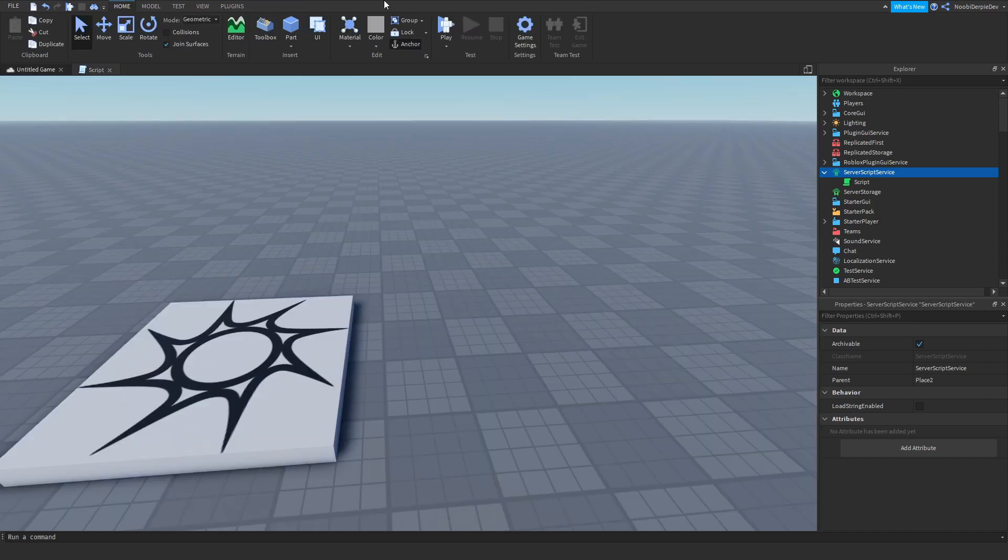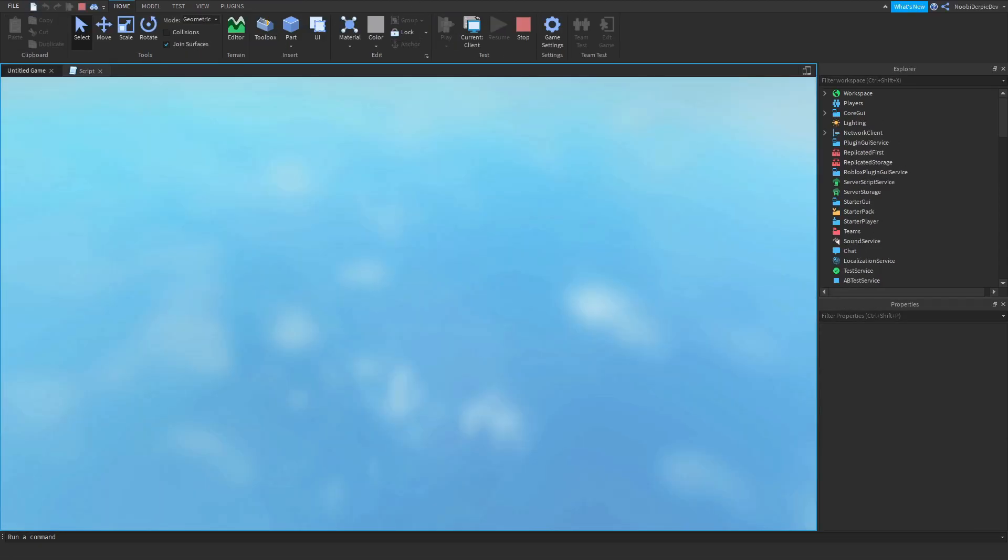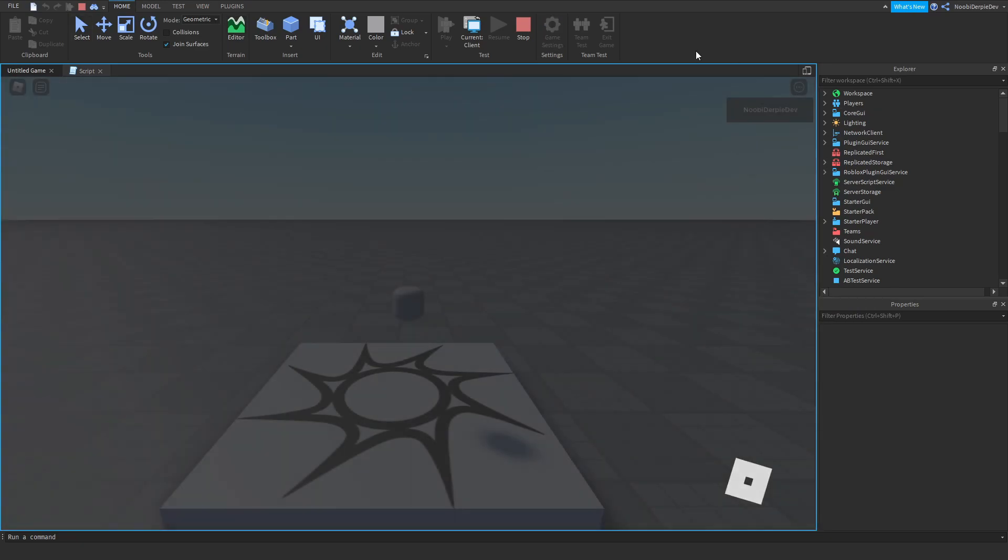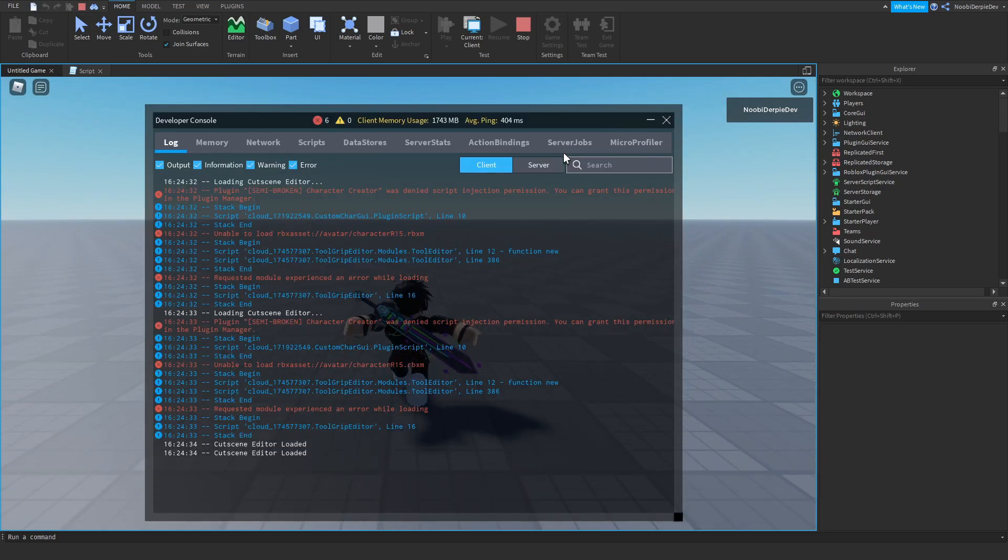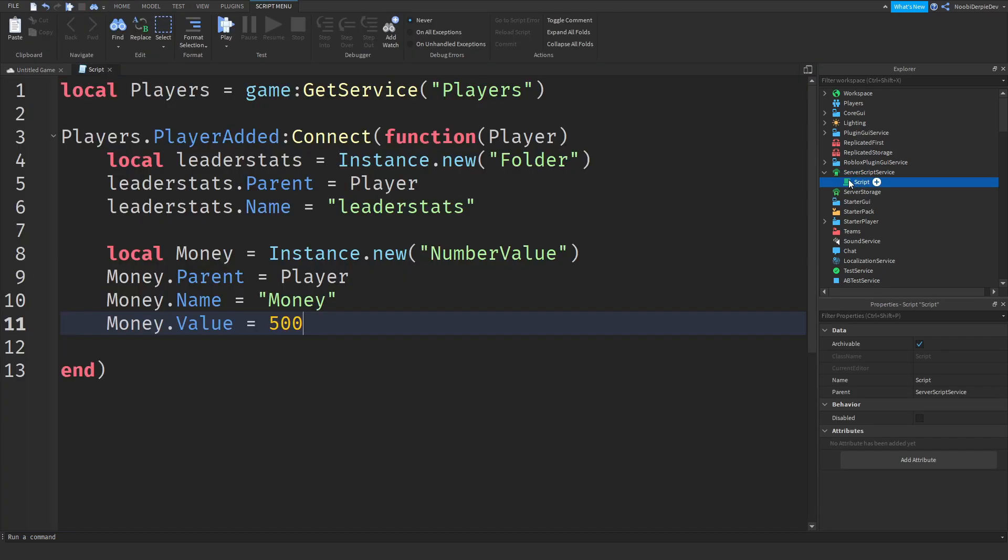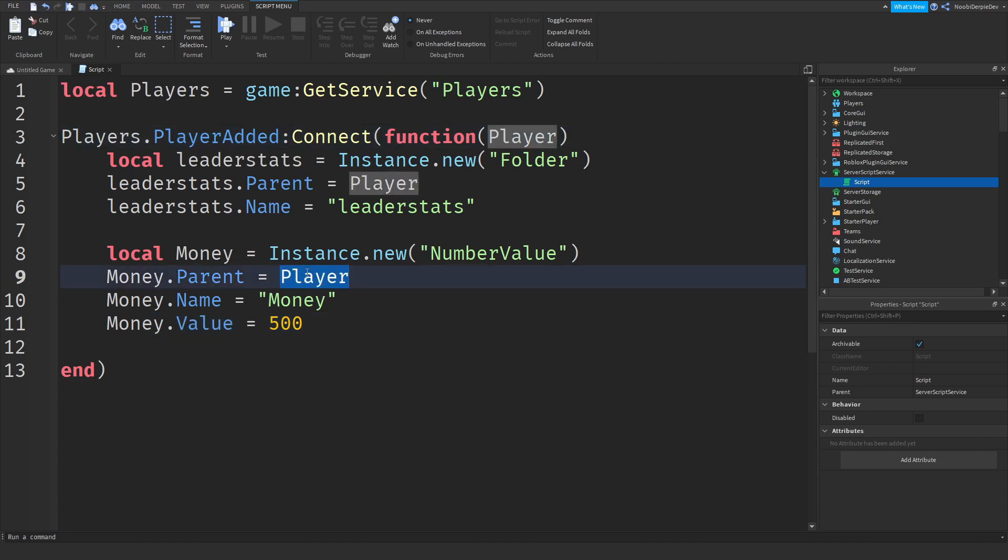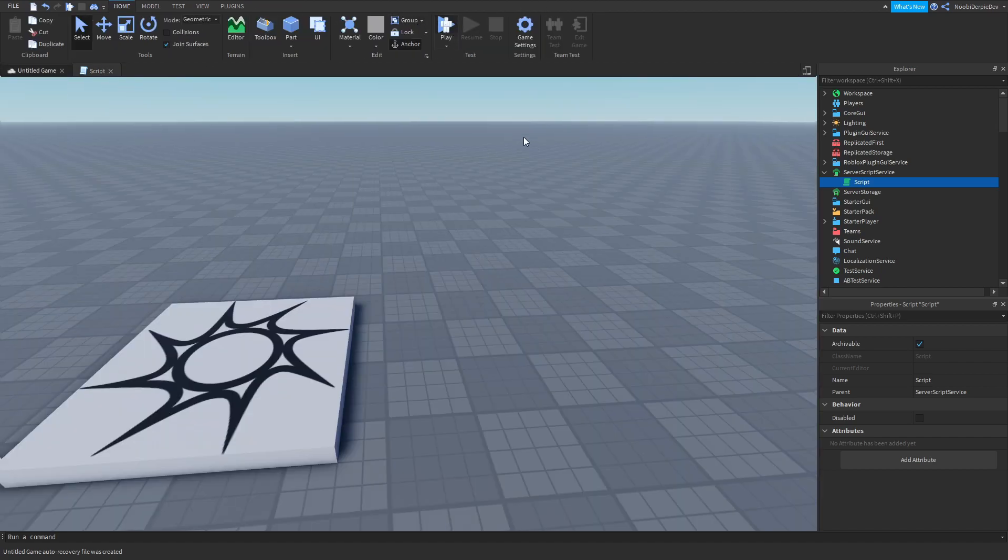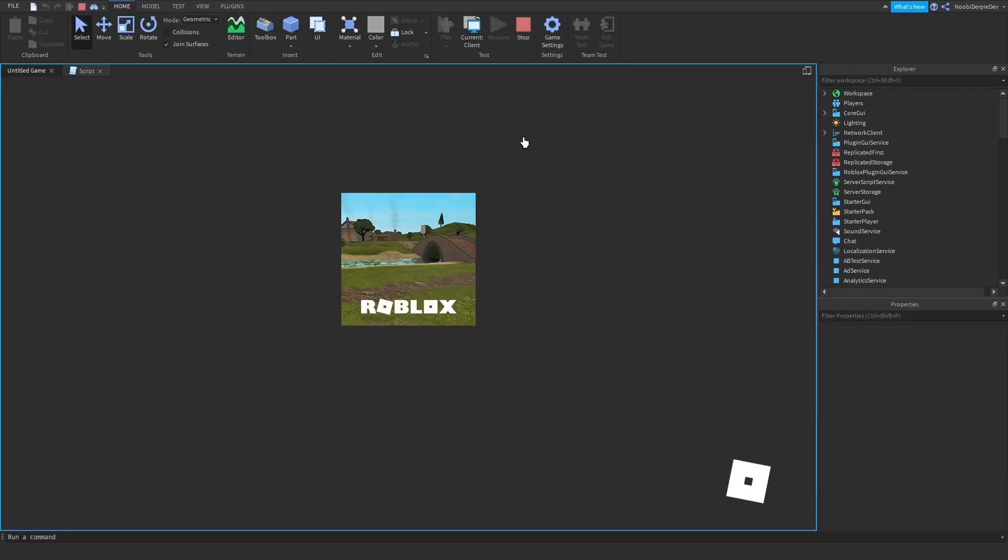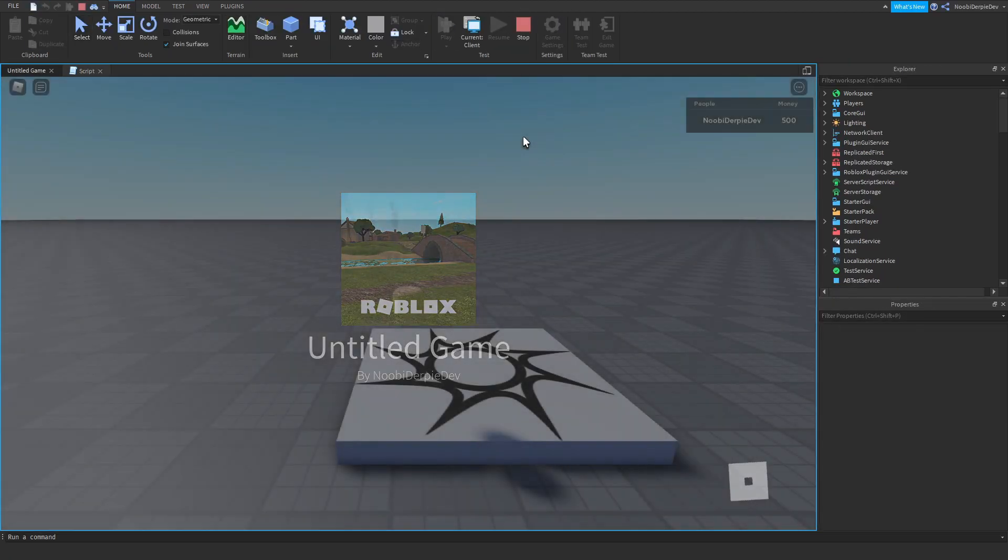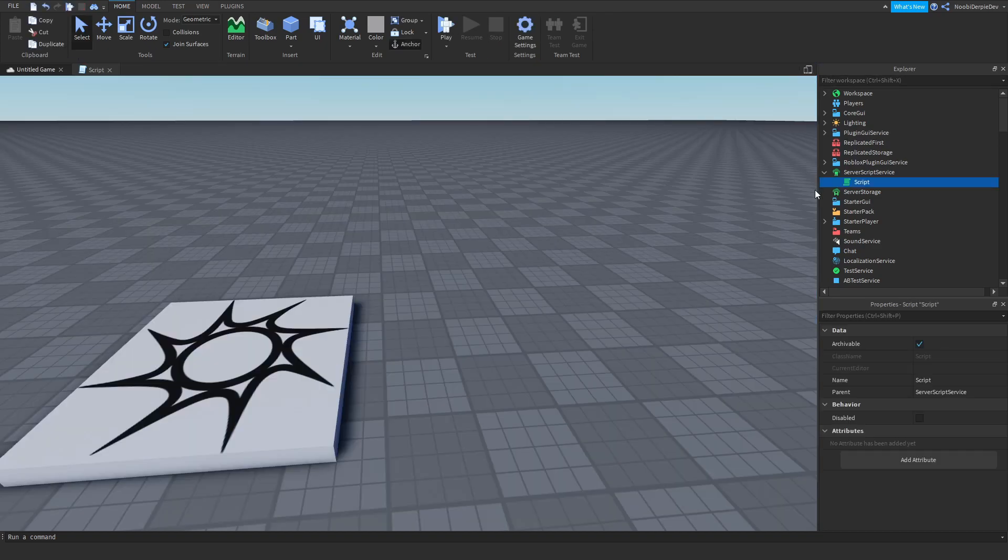So now that you've made your leader stats if you would click play game you're going to notice you're going to have some leader stats at the top right or not because Roblox is pretty annoying sometimes. So let's find out what the issue is and I just figured it out, change this to leaderstats. So now if you click play game you're going to notice there we go 500 cash.